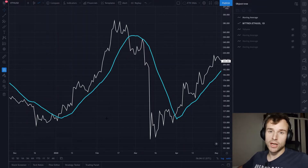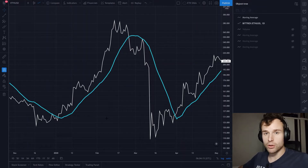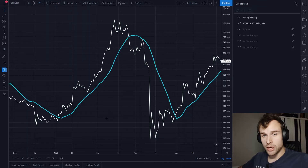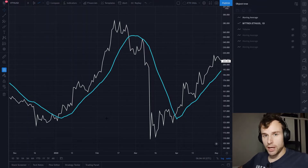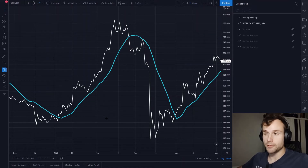The way to answer this question is basically we're going to do some backtesting. We look at historical data, we simulate buying and selling, and then we will compare those different strategies to just buying and holding and see where we get.